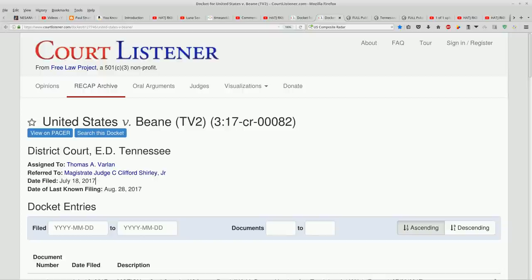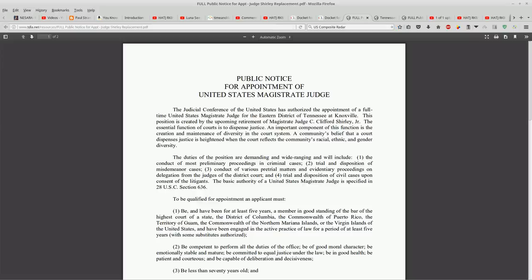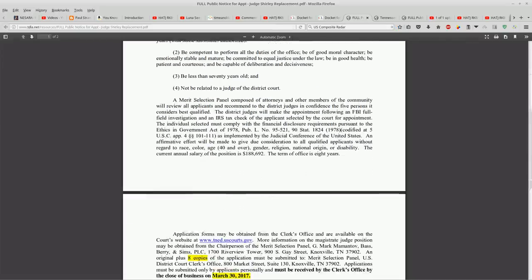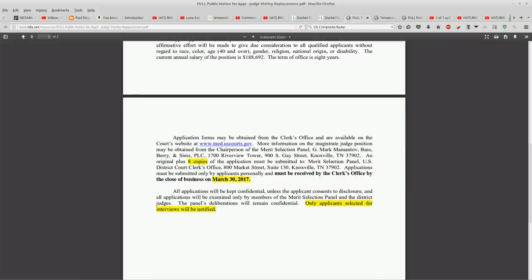They posted an announcement to refill his job or to refill that position, and March 30th was the deadline for those applications.